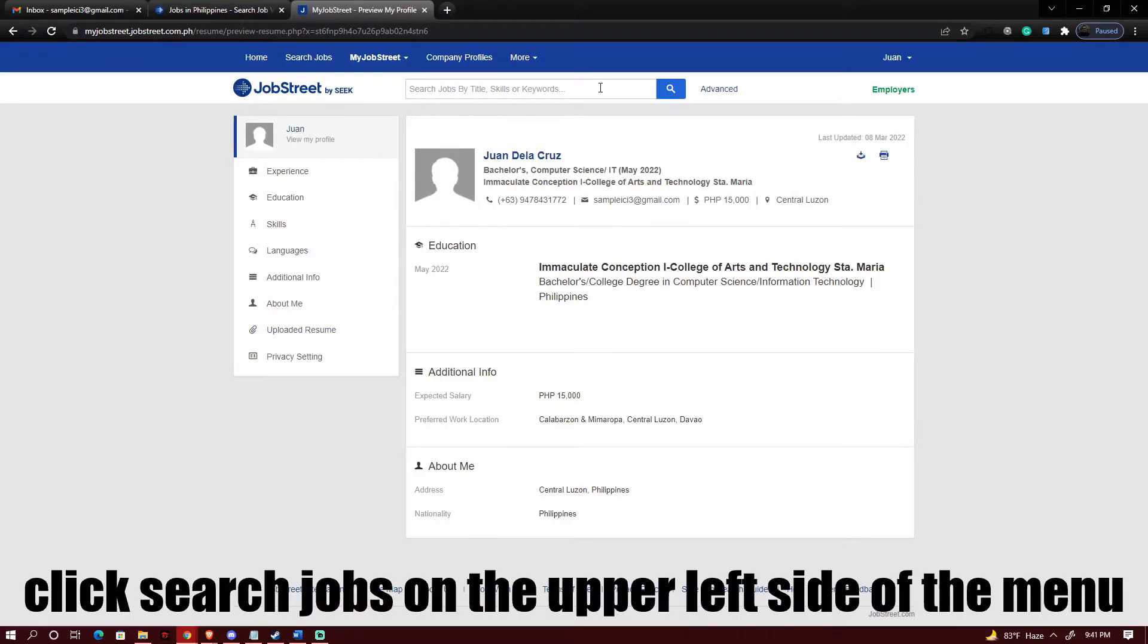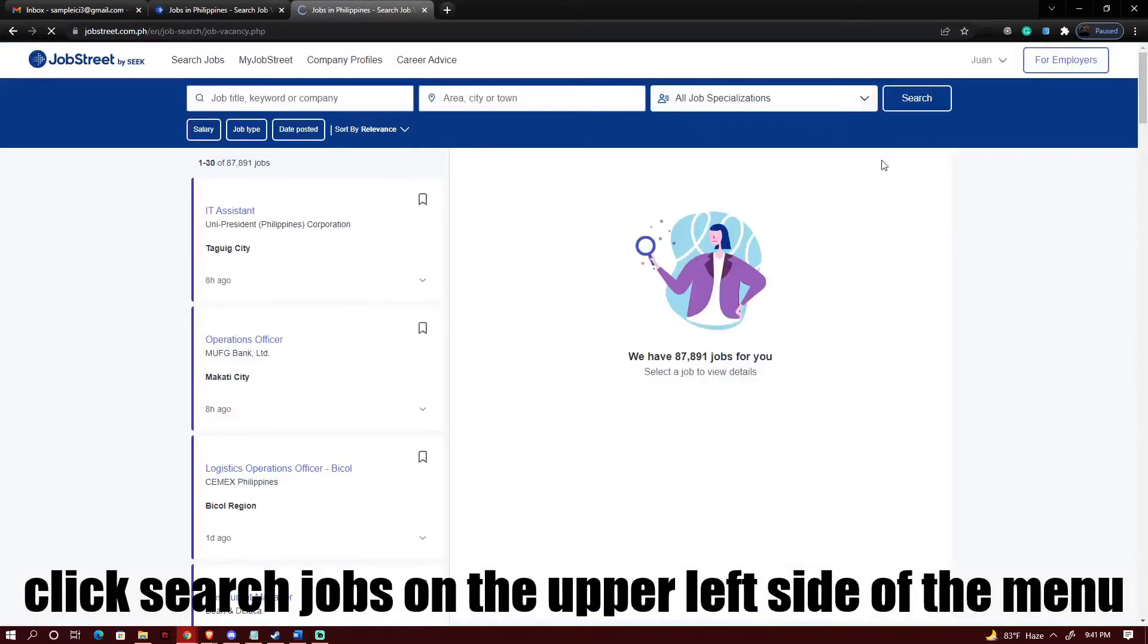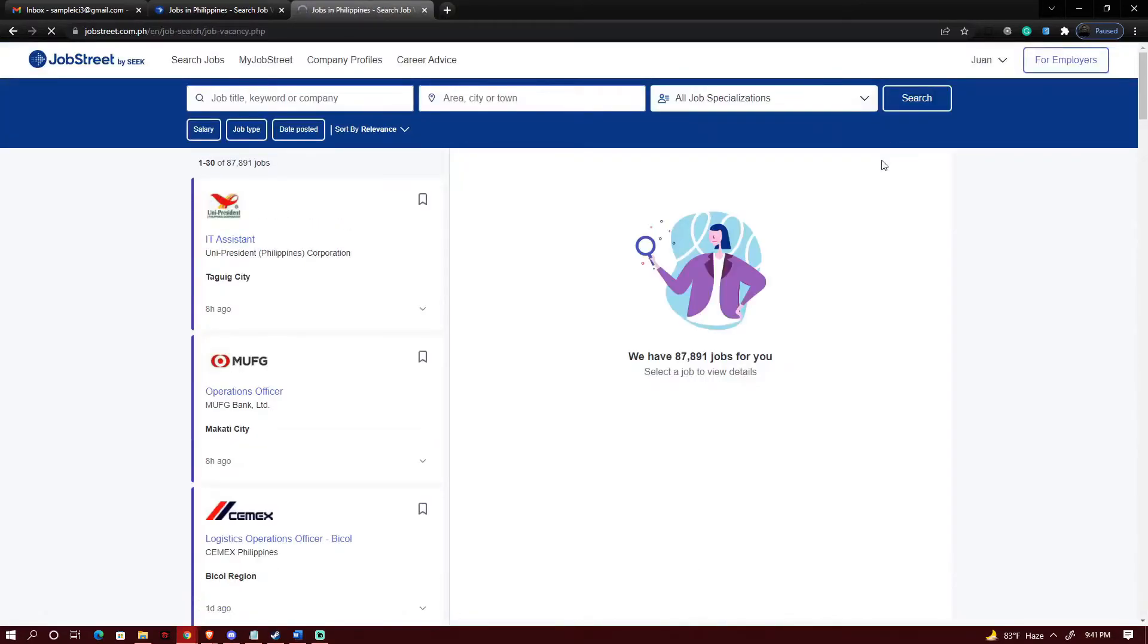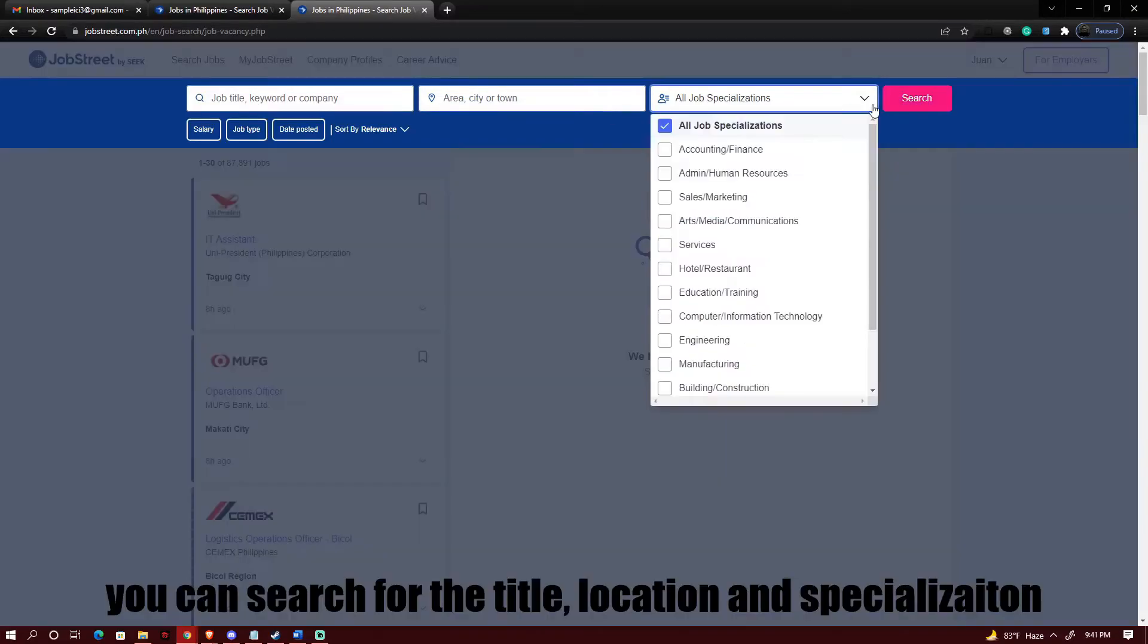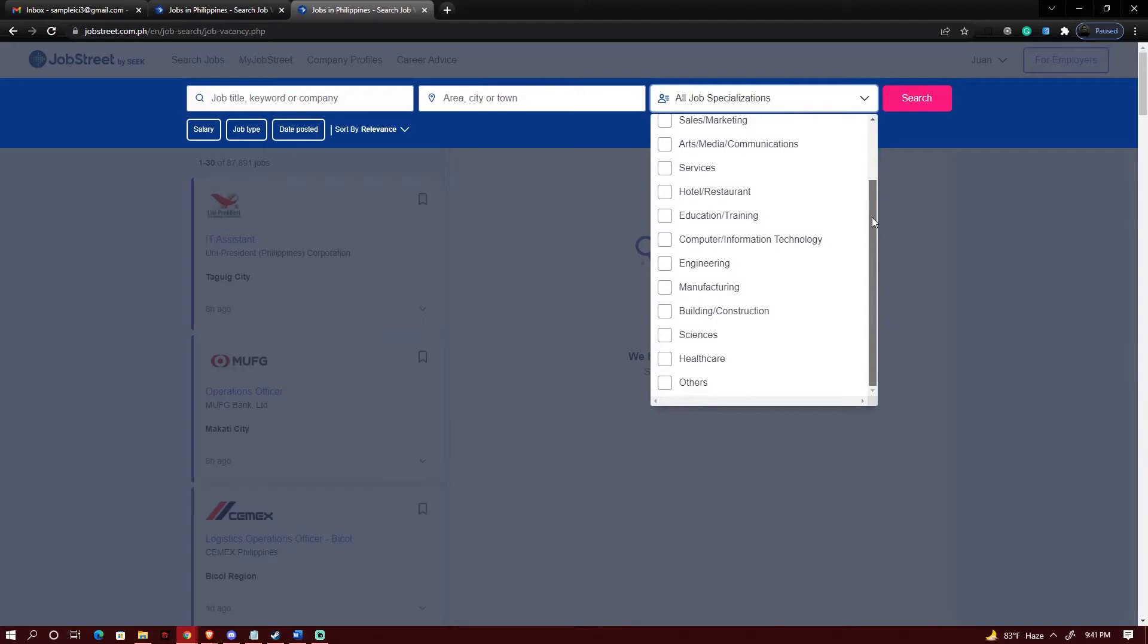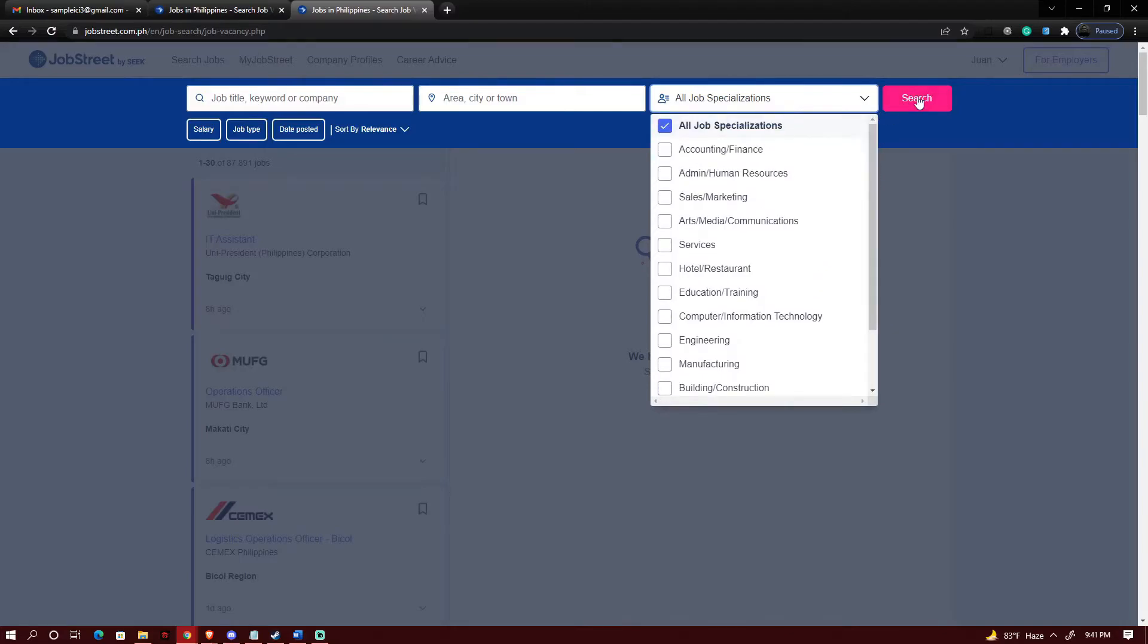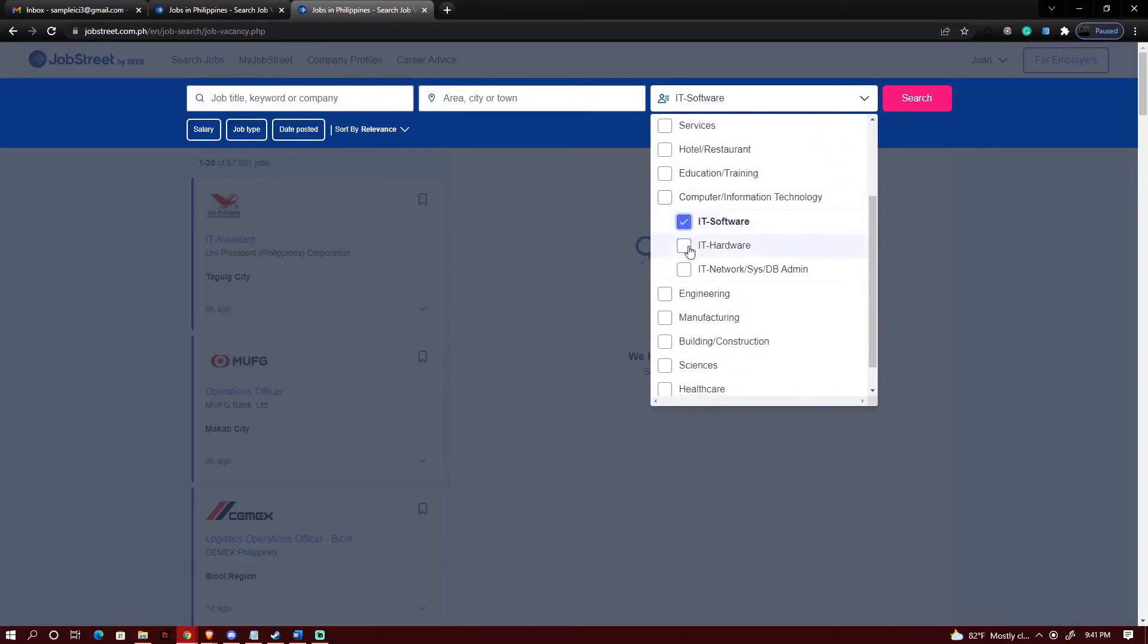So let's go ahead and search for jobs. So you can specifically type in a specific job title, specific location, or any specialization that you want to filter. Right now we're having all the job specializations in our search. So let's go ahead and click on computer and information technology and then click on search.